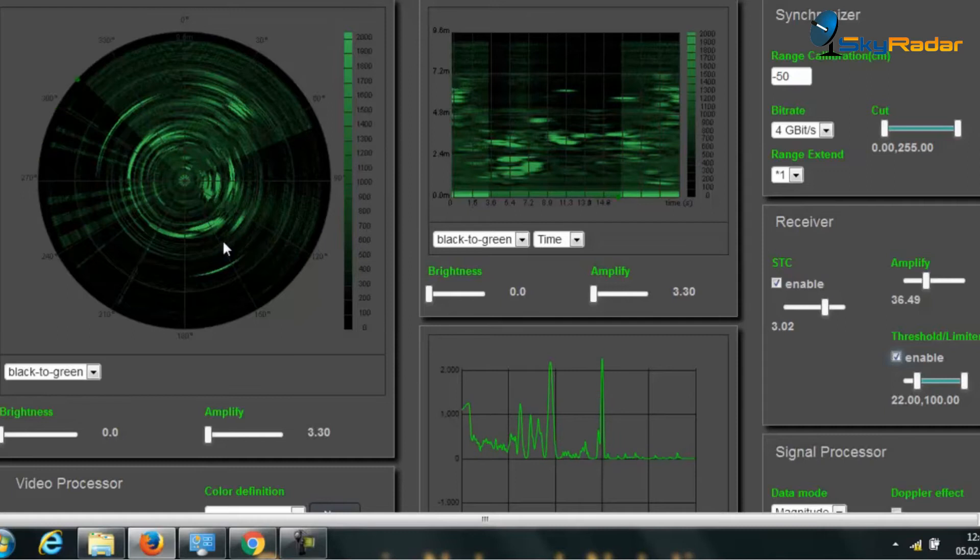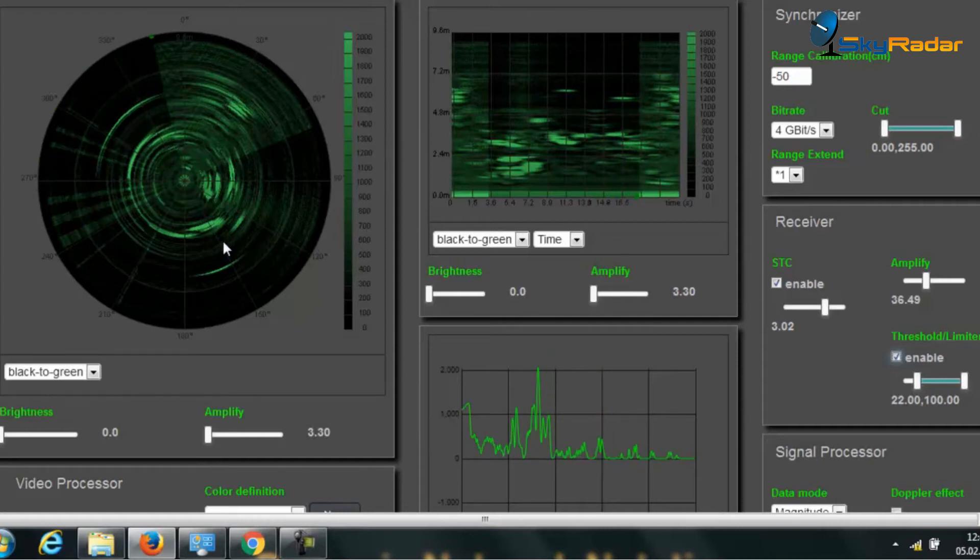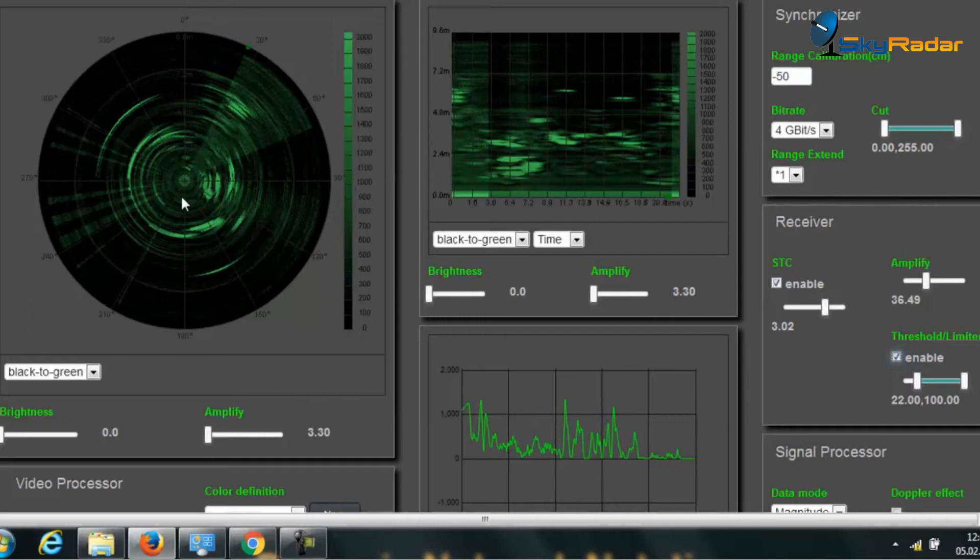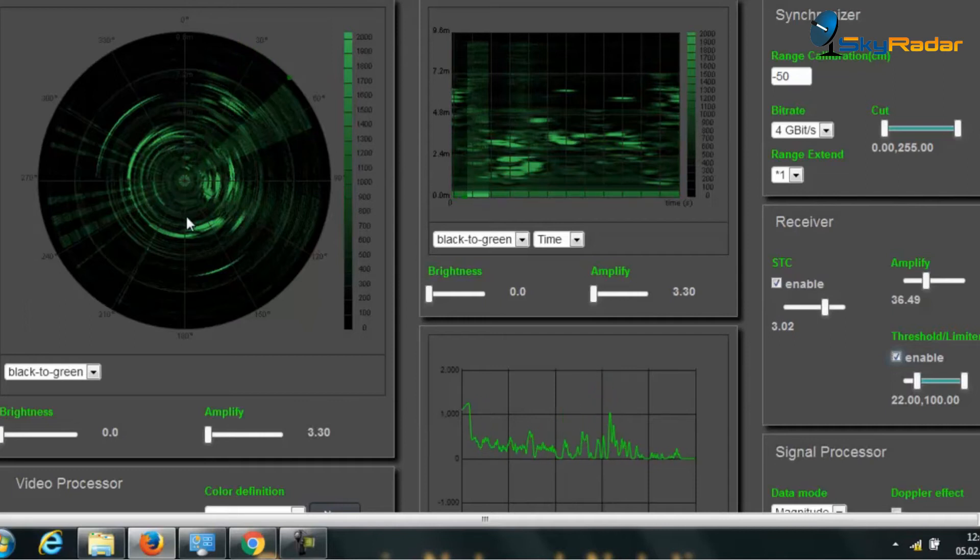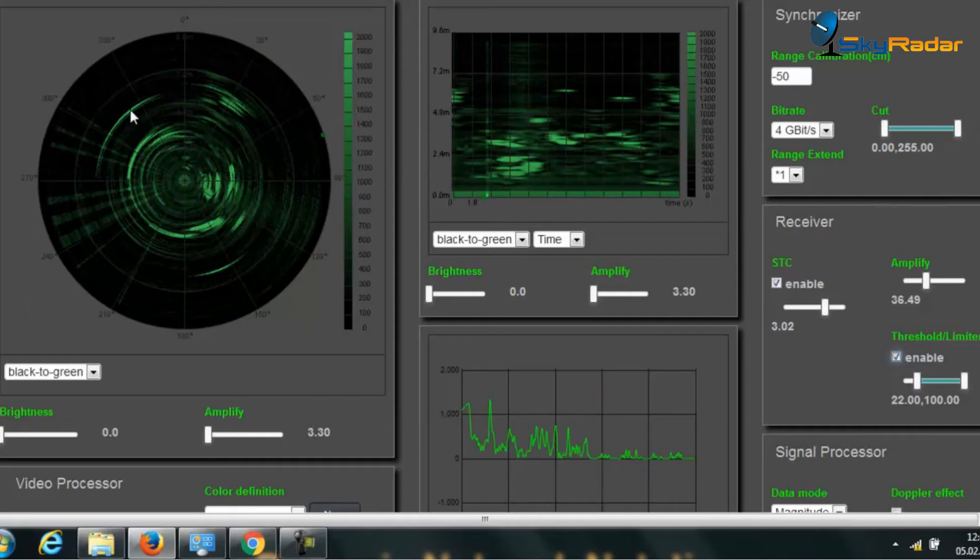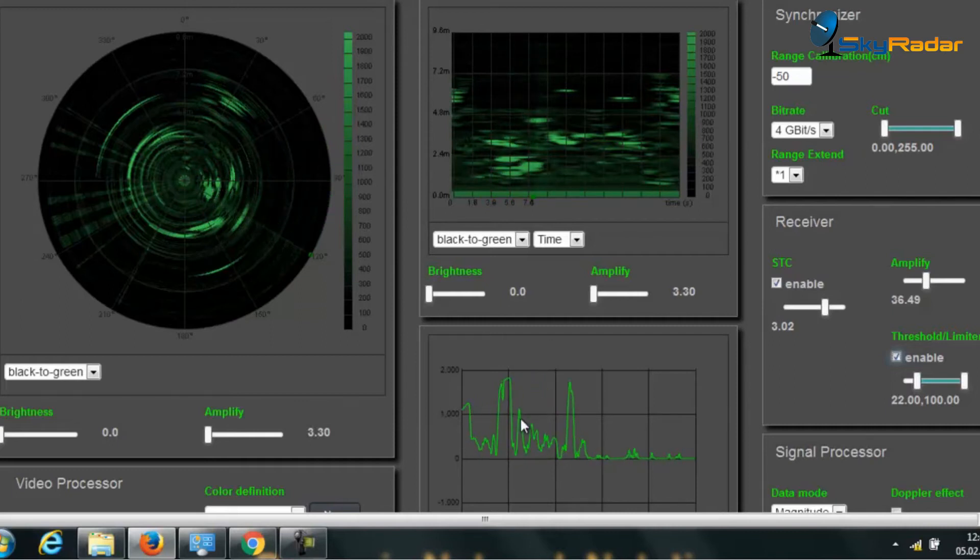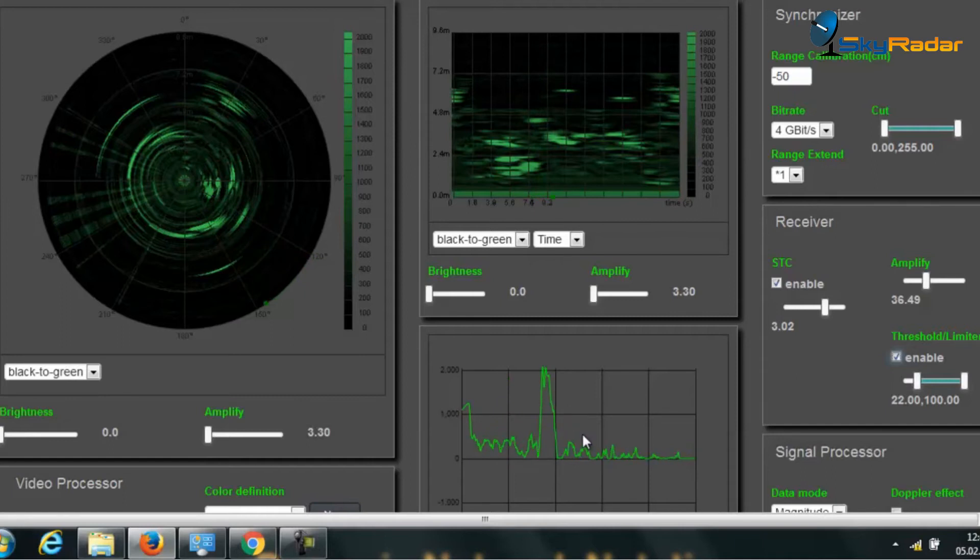So I do not even need to show you the room. What you see is the objects. You see them here in the PPI. You see them in the B scope. And also here in terms of distance, you see them in the A scope.